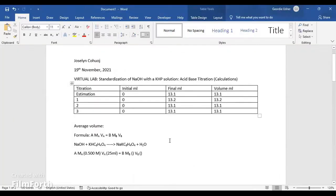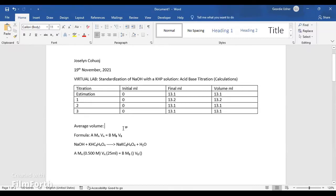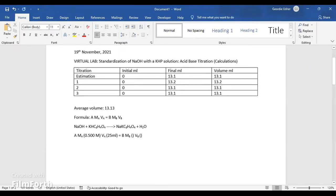To find the average volume, you will need to add all these three numbers and then divide it by 3, to give you 39.4 divided by 3 is equal to 13.13.